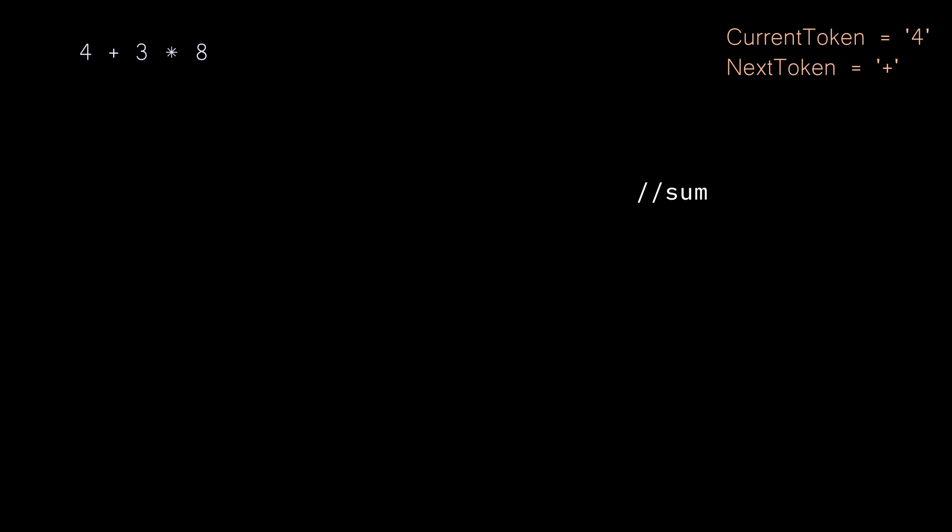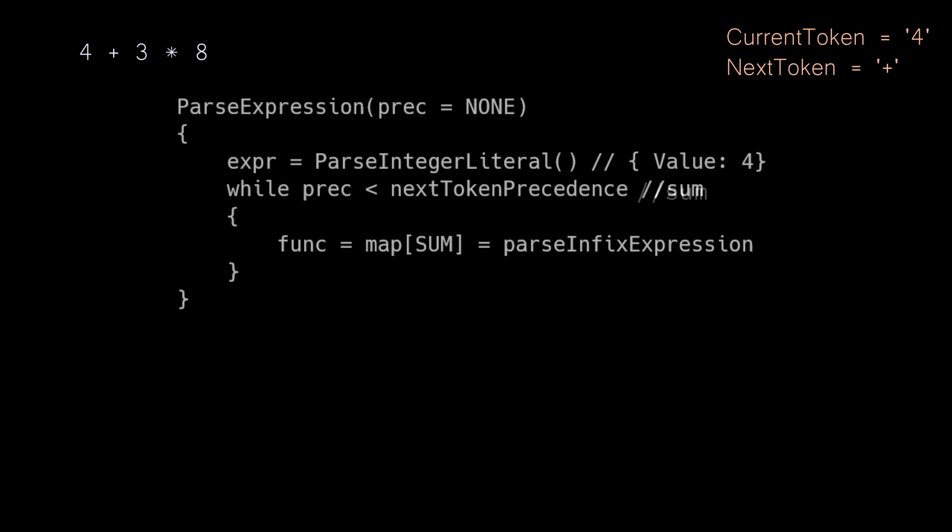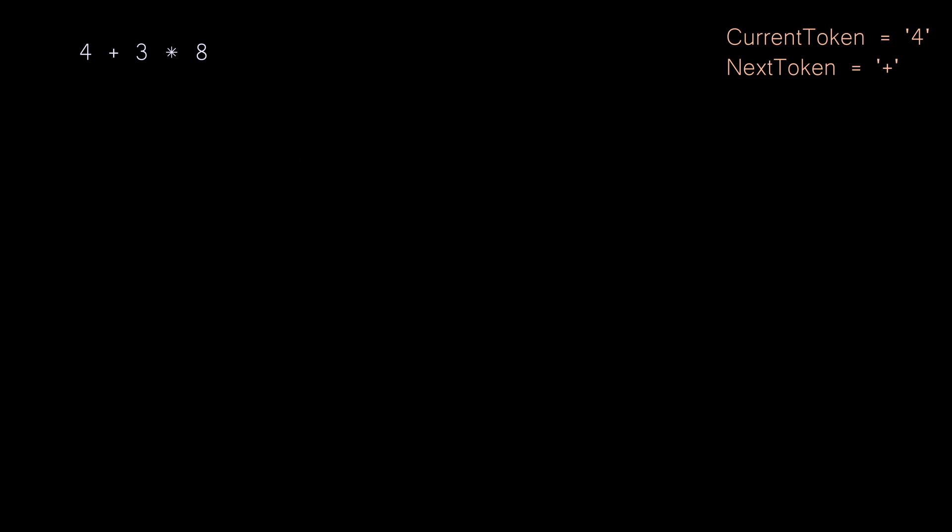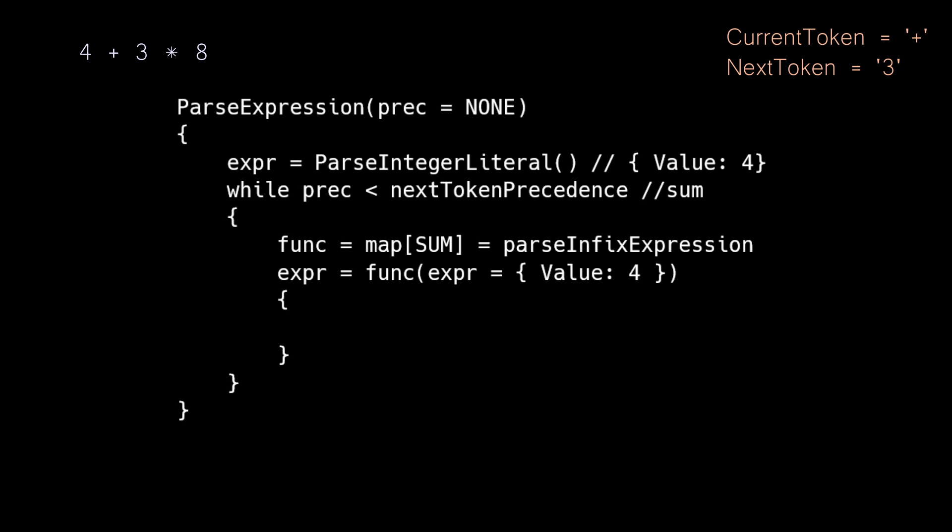With that said, we enter our loop, and we retrieve the parse function associated with the next token, plus, which resolves to the parse infix expression method. At this point, we advance our parser forward by one token. We then call the parse infix expression method, and we are going to pass the expression we just parsed, which just contains the value of four.